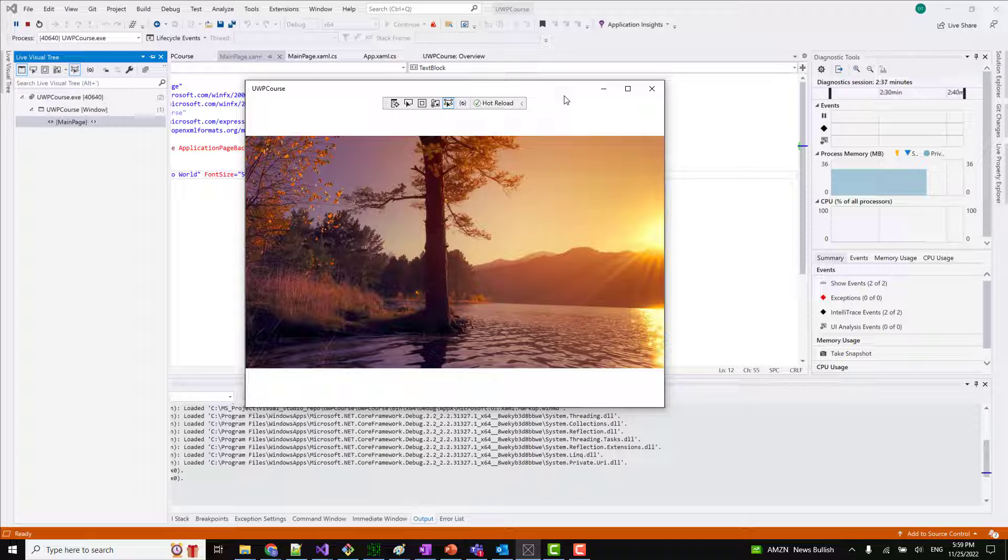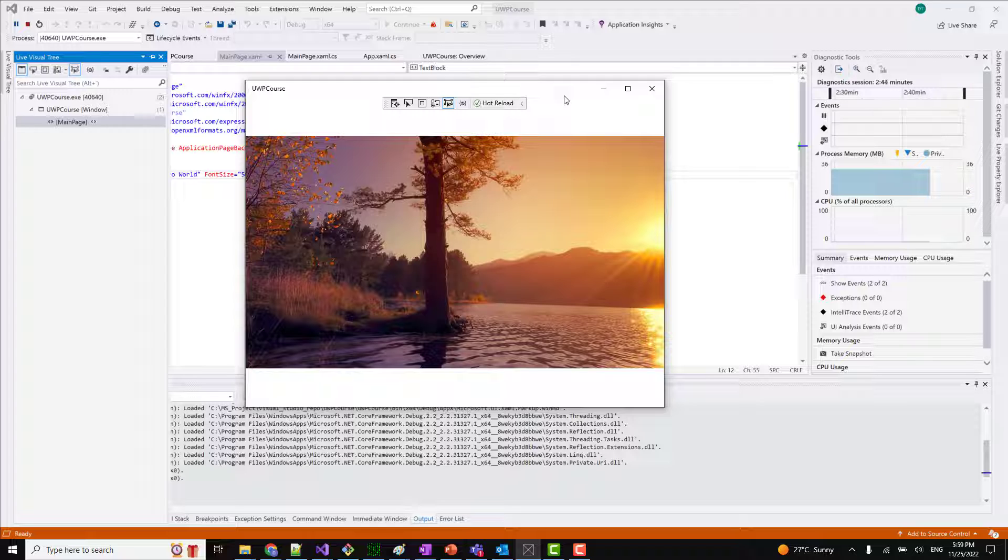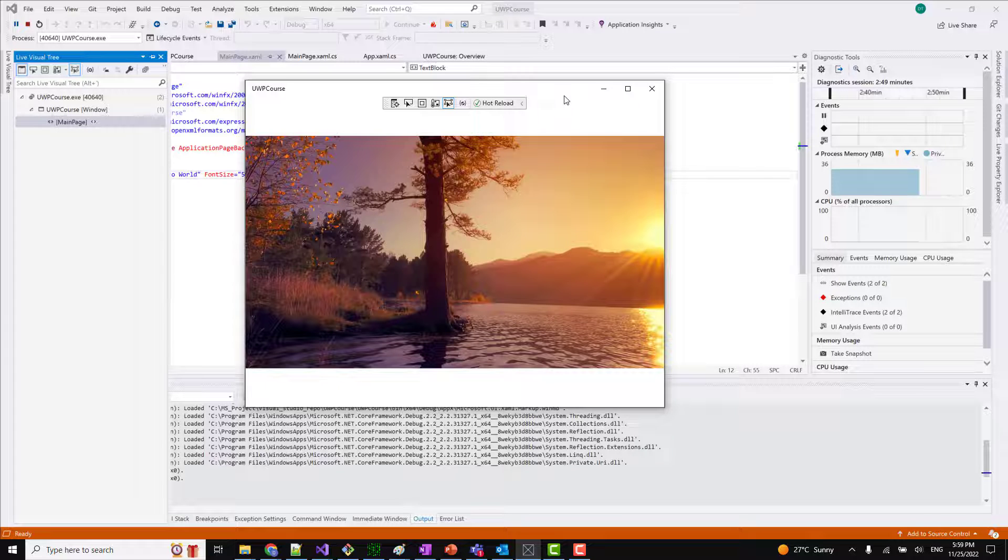Hey everyone, welcome to Coding Simplified channel. In this video we'll see how we can enable or disable the hot reload options from Visual Studio. Many times it happens that by default it is always enabled.